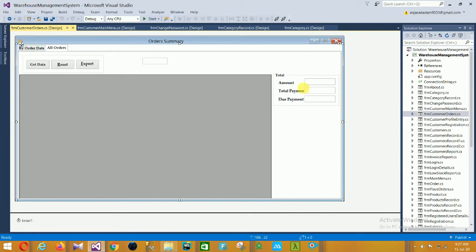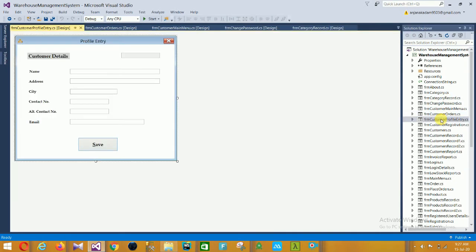Next is the Customer Profile Entry form. In this form you can enter customer details: name, address, city, contact number, alternative contact number, and email.